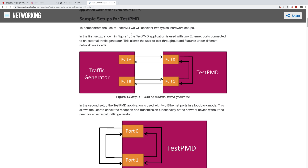Here is a diagram from Intel. Usually when you test with testpmd, you use a packet generator to send a packet from the generator to port 0 on testpmd. The packet comes in, and testpmd forwards it out through port 1 to another device. That's the normal test case for testpmd.